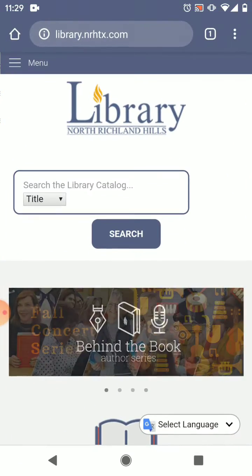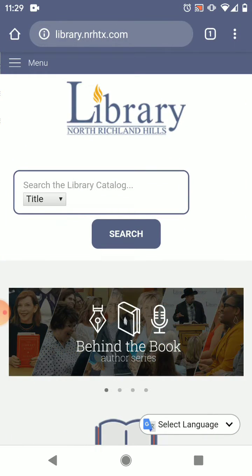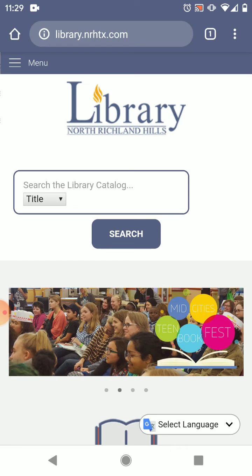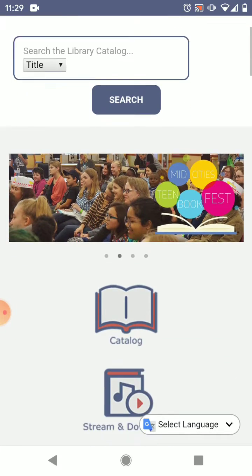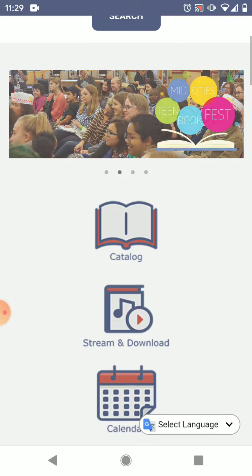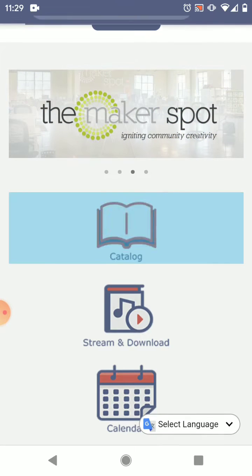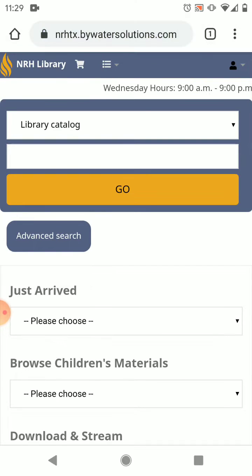First you'll want to open up your browser on your device and navigate to the library's website. You can access this at library.nrhtx.com. Once there you'll scroll down and tap the catalog icon. This will open up our online catalog's website where we can add the bookmark.